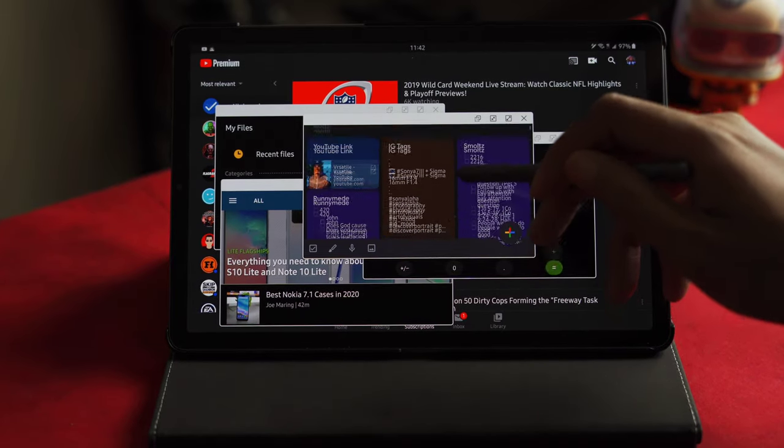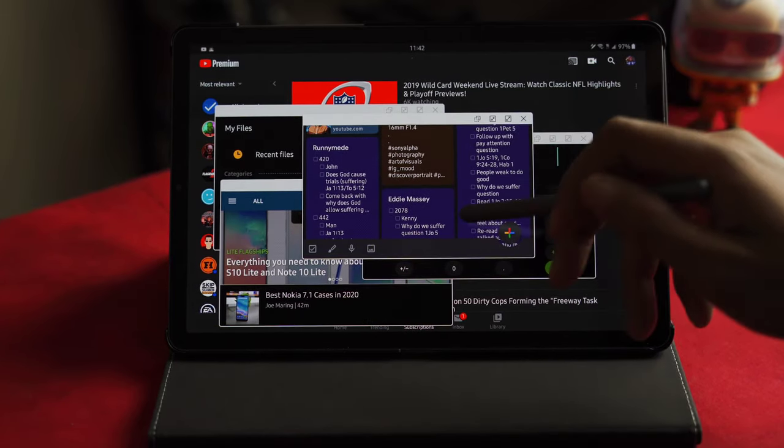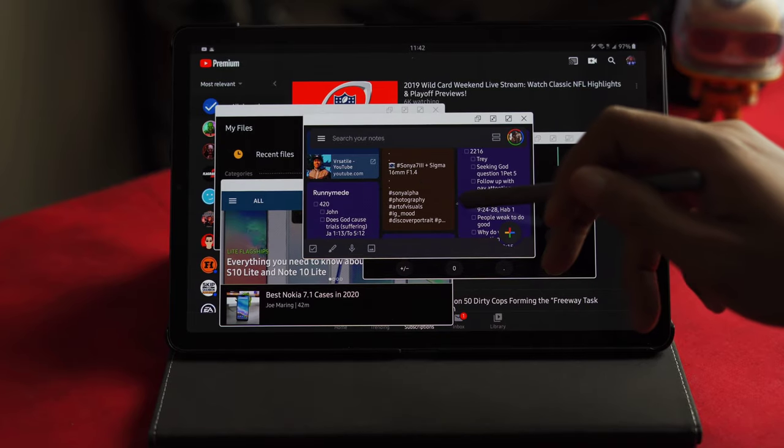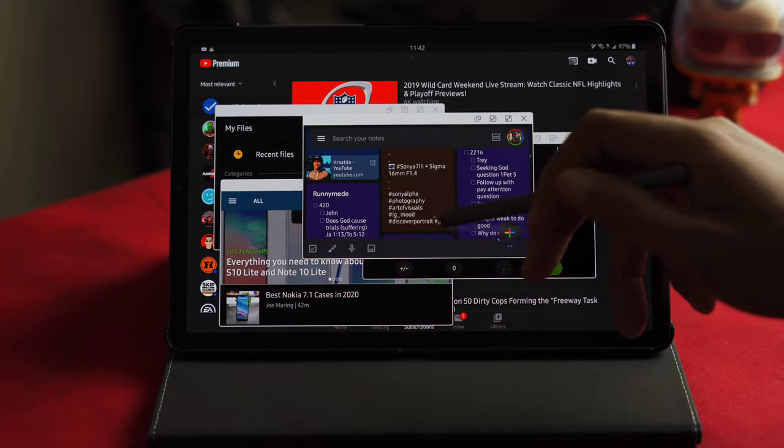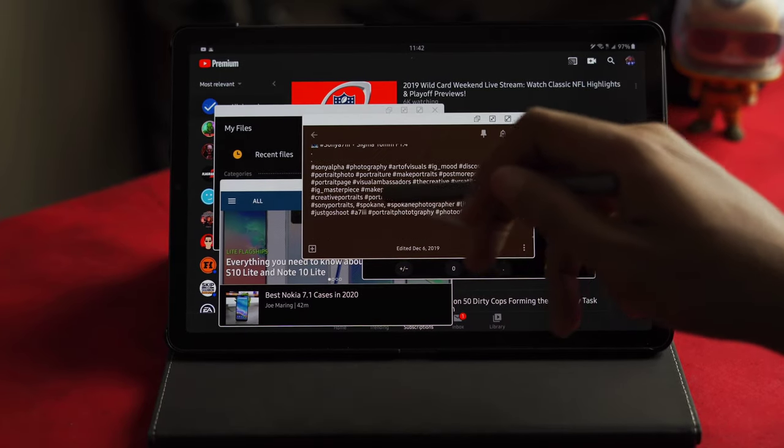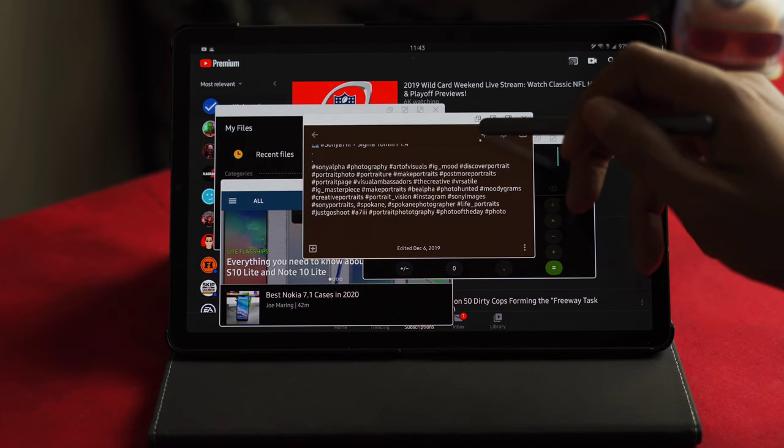You know, I got my little tags for Instagram or something like that. So I say I jump in here, now I want to copy all this—I can copy it.